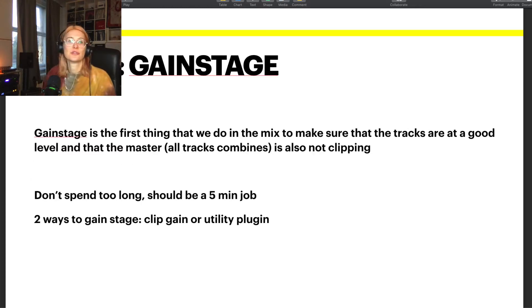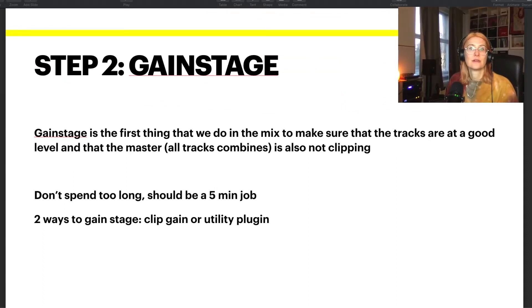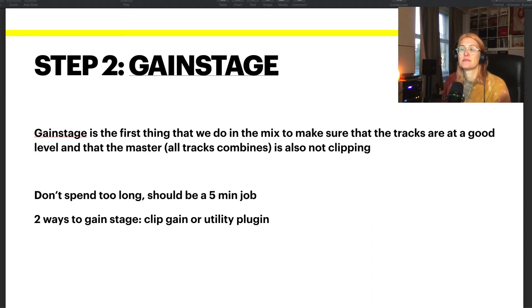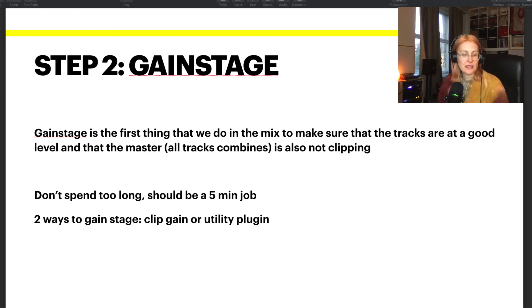The next step is to gain stage. Gain staging is an aspect of mix setup that a lot of people don't understand, so they're kind of scared to do it and therefore do it badly or not at all. Gain staging is adjusting the levels of the tracks individually so that they don't clip individually, and then importantly, that the sum of all the tracks in the master doesn't clip. And not only does it not clip, but you have headroom.